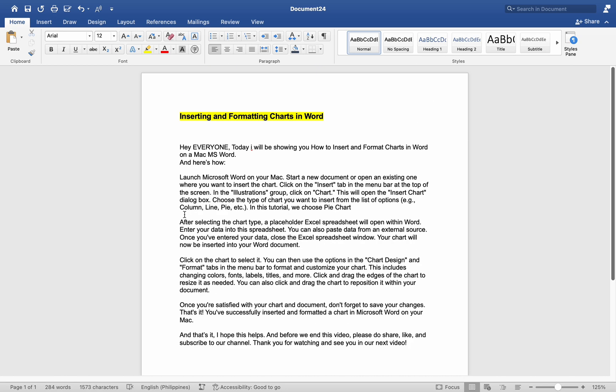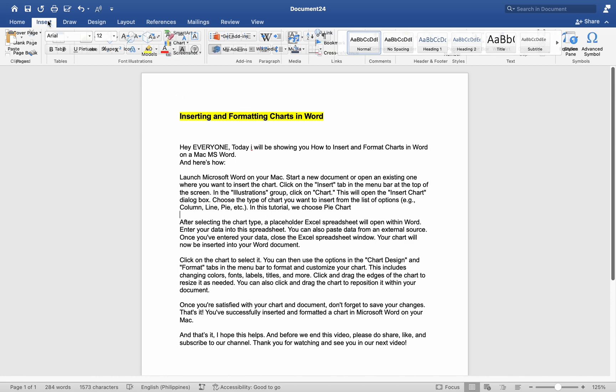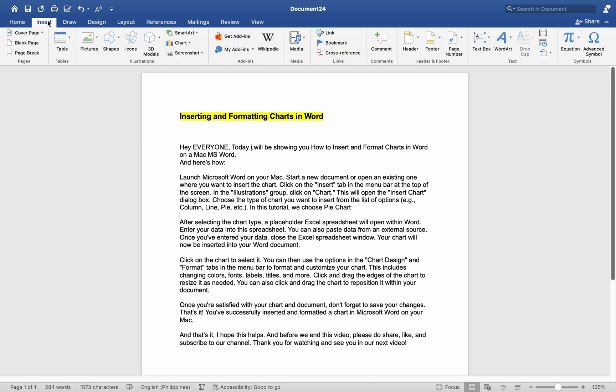Launch Microsoft Word on your Mac. Start a new document or open an existing one where you want to insert a chart. Click on the Insert tab in the menu bar at the top of the screen. In the Illustrations group, click on Chart.